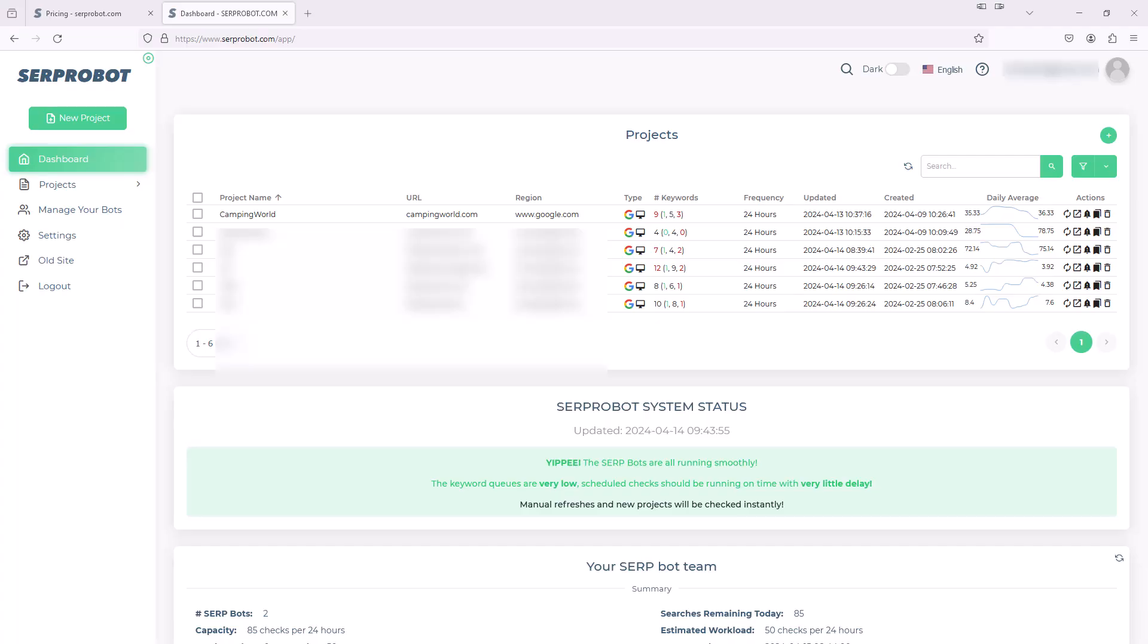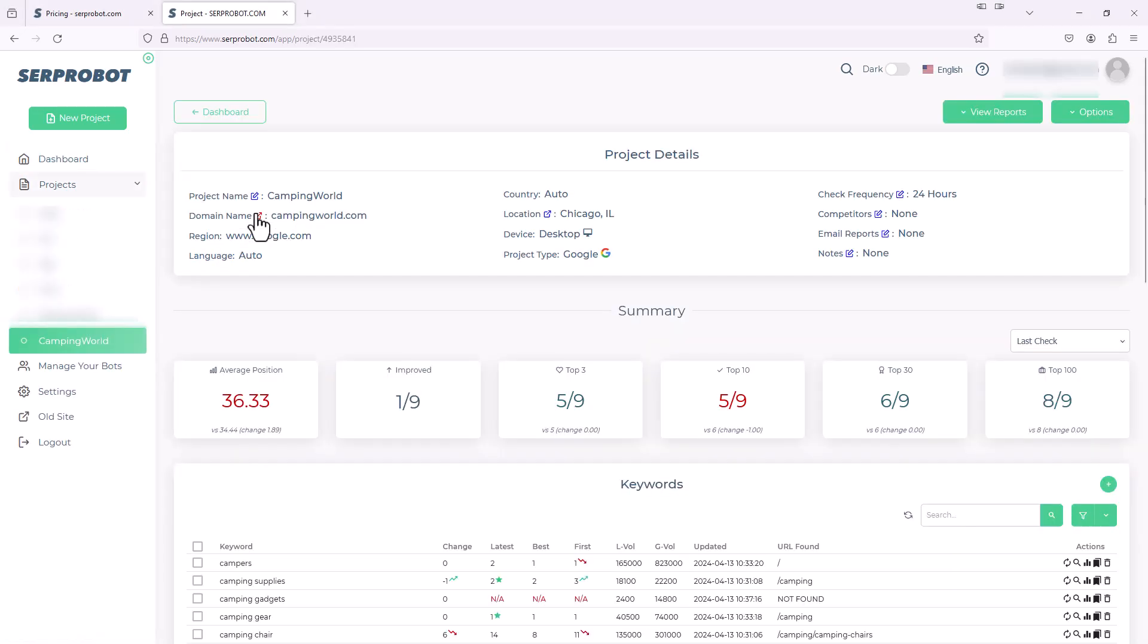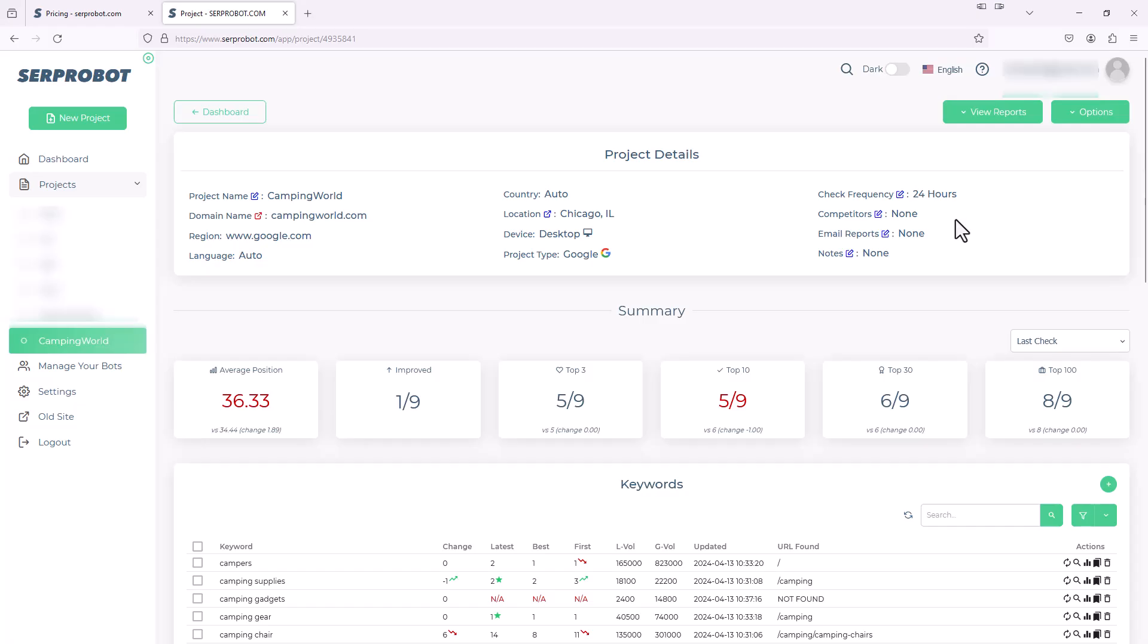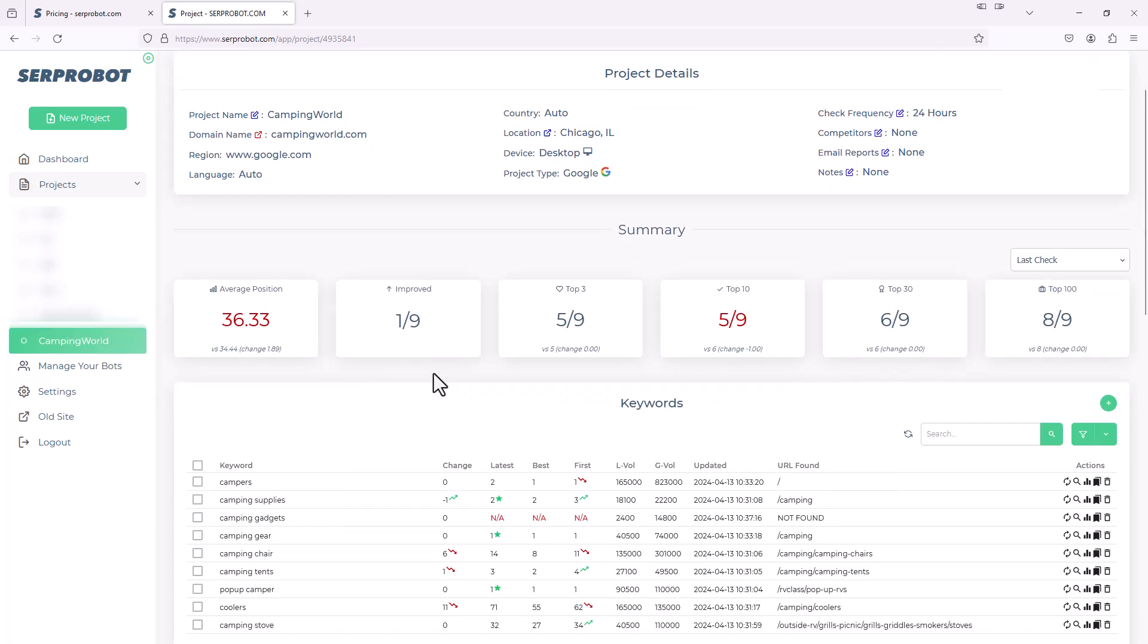Just for a better demo experience, I let that run for a few days. So now I'm back, and we're going to go into the project name, camping world, and we're going to see all the different results that we can see here. So I open that up. At the top, it just gives us an overview of the project. Project name is camping world. Gives us the domain, what we're checking through Google. The check frequency is every 24 hours. So then down here, it gives us an overview. Our average position improved, the top three, the top ten. So you can really just at a glance see what's going on.